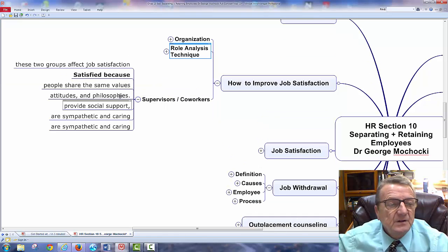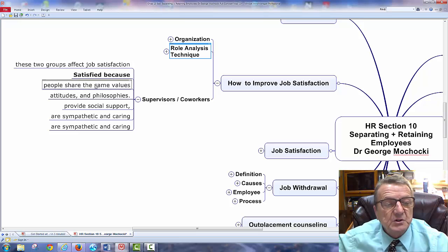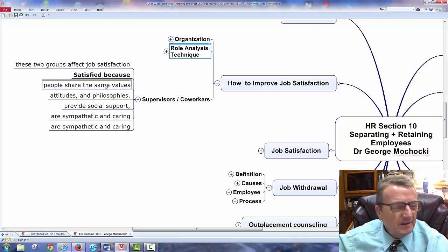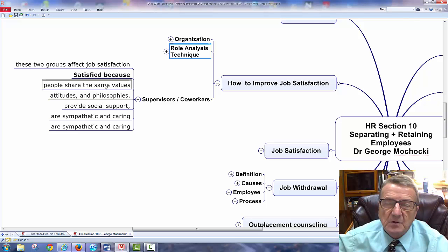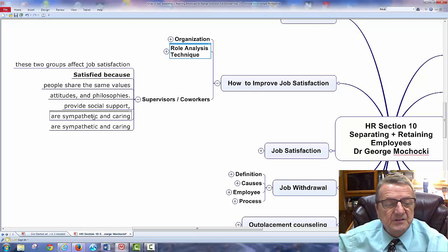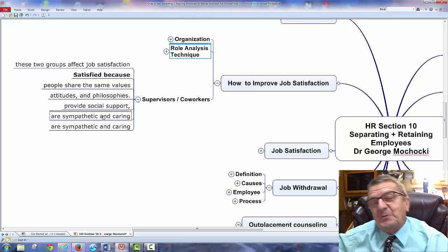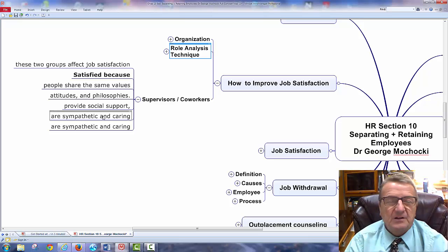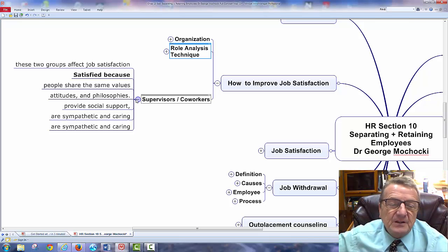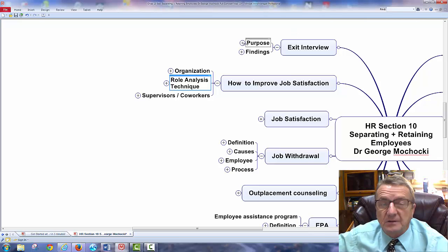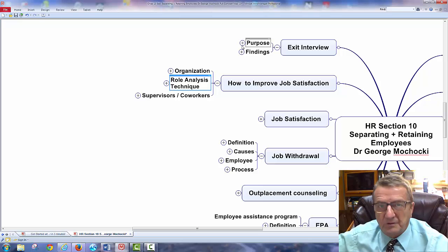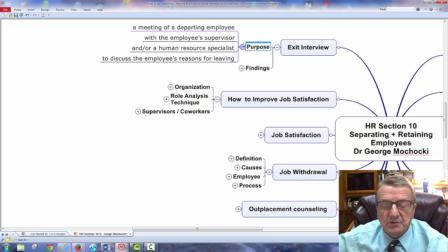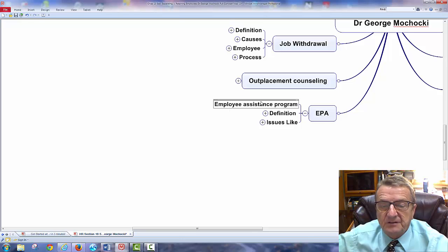Supervisors significantly affect job satisfaction because people share the same values. If I can relate to my supervisor — not just their legal and reward authority but because I respect them and share their values — that matters. Supervisors with supportive attitudes, philosophies, and who are sympathetic and caring allow employees to feel heard. You need a manager who can listen and care. You try to avoid personal issues because you're not a social worker, but anything affecting work you address directly. For personal issues, you refer employees to the Employee Assistance Program.